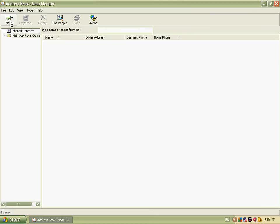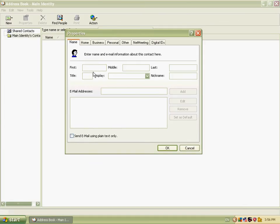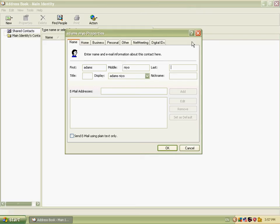We can add a new contact. Click New Contact. For the first name, I type Adams. For the middle name, Neo. And the nickname is Eddy.